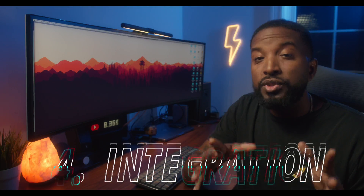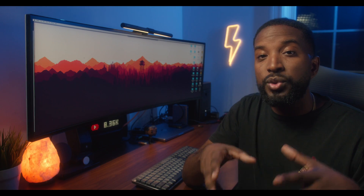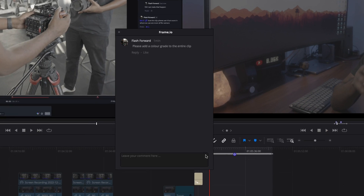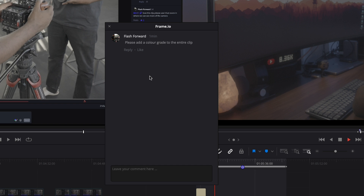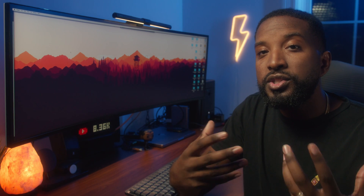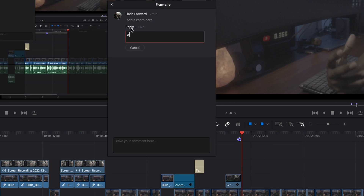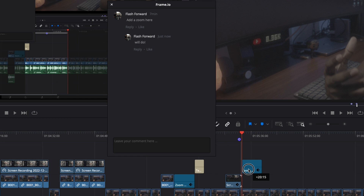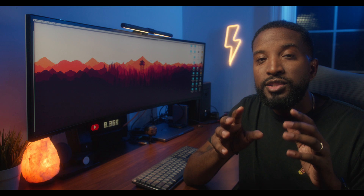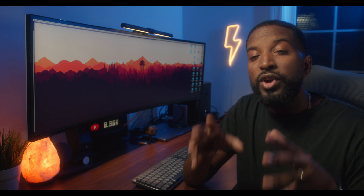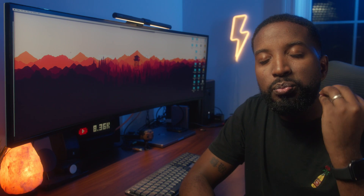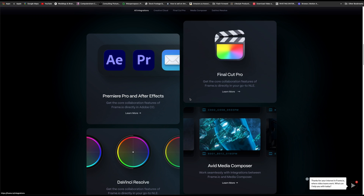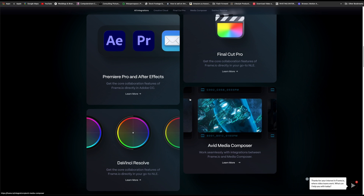Number four is their integration with DaVinci Resolve — and for editors, this is huge. You can have it set up so that anytime a client makes revisions within Frame.io, those timestamps and markers are directly taken into DaVinci Resolve. So when you open your timeline and look at the project again, anywhere that the client has made a revision request it shows up on your timeline as a marker, and you can go in and make the precise changes needed. This makes it easy to go into your timeline, make the changes the client wants, then upload it directly back into Frame.io. This service is also compatible with Premiere Pro, After Effects, and Final Cut.